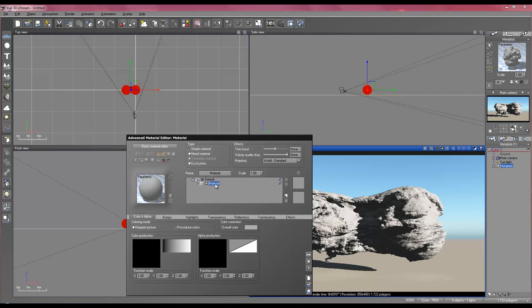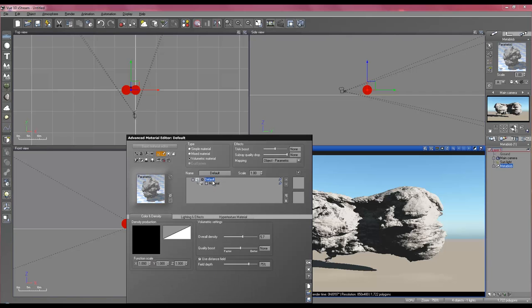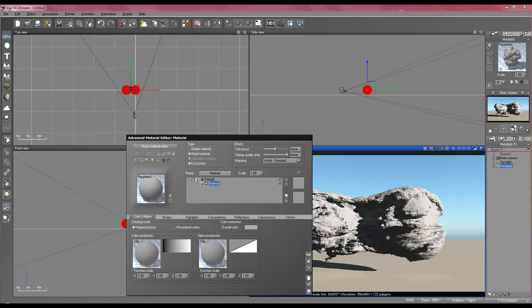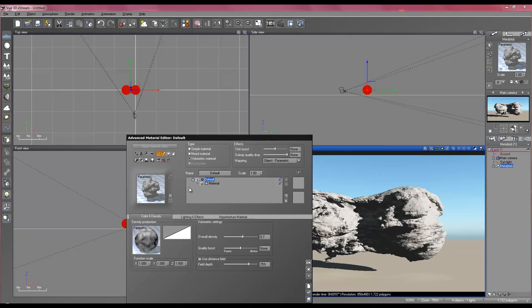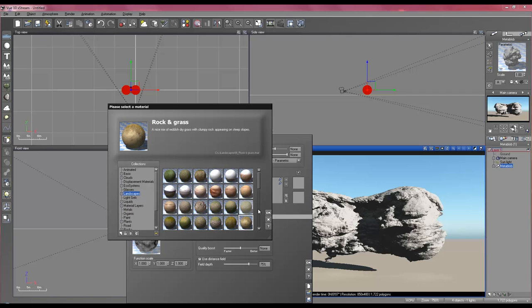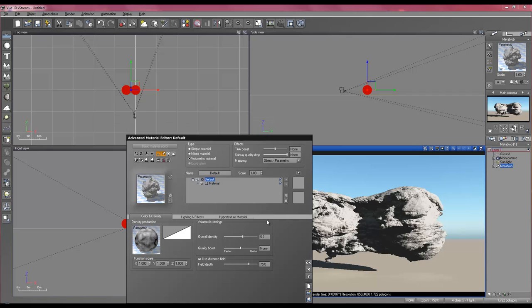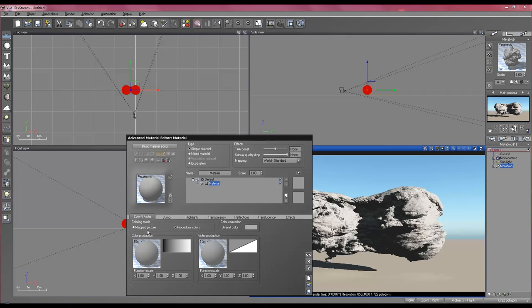Now, once you've done this, I mean, no one's going to create a rock that's just gray. And so, our natural response if you're familiar with VU's material editor is to just go and double click on this and change the material. Load one of your own created materials or whatever. But, because this is a volumetric material, you can't do that from here. You have to do it from here.